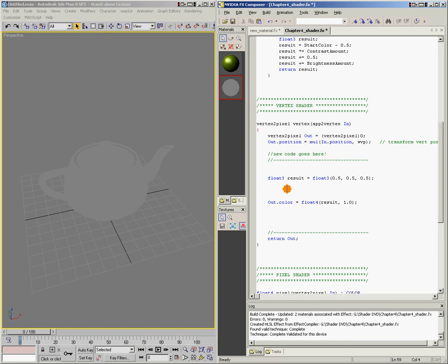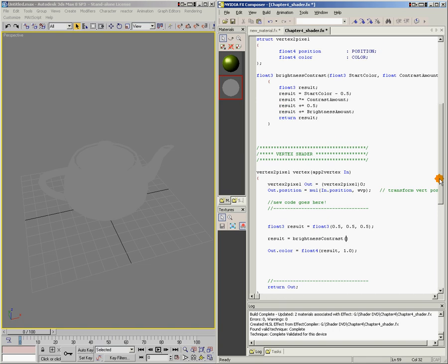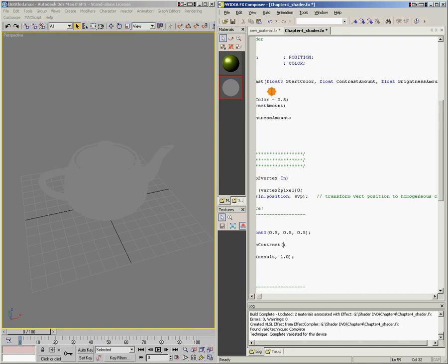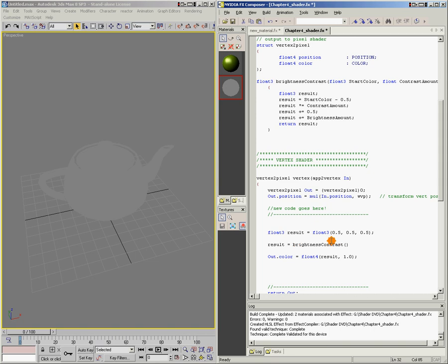So now we'll call our brightness contrast function like this. I'm going to say result equals brightnessContrast, call the function by name, and then put some parentheses and fill in the values. Whatever values are up here in my function, I need to fill them in — I need a start color, I need a contrast amount, and I need a brightness amount. So here when I call brightnessContrast, my start color is going to be result, the contrast amount we're going to make 0, and the brightness amount we're going to say 0.5.